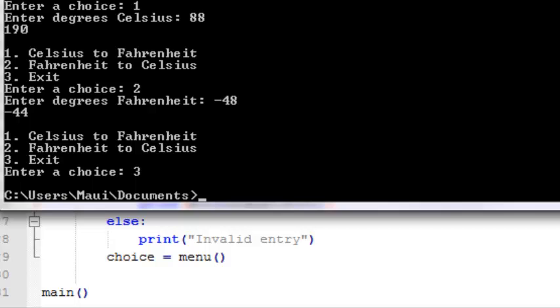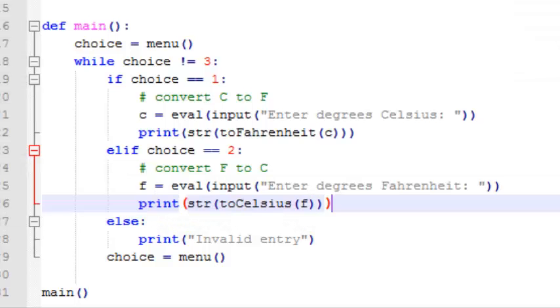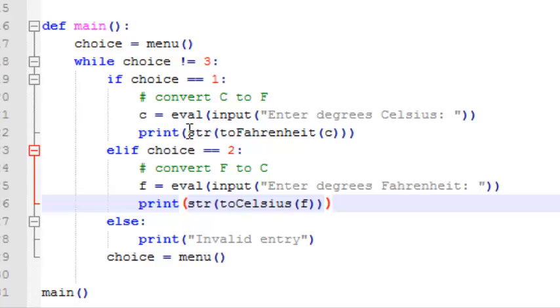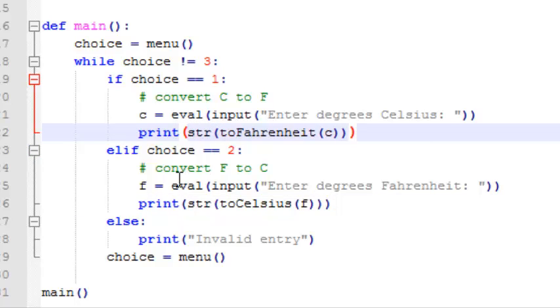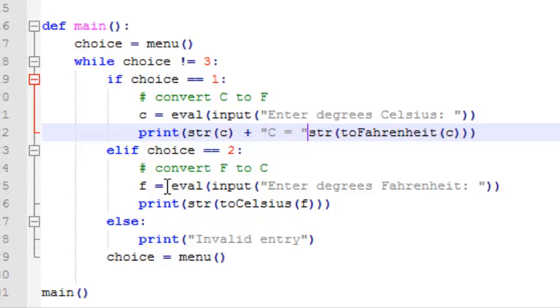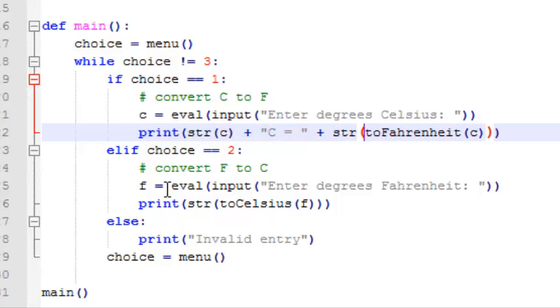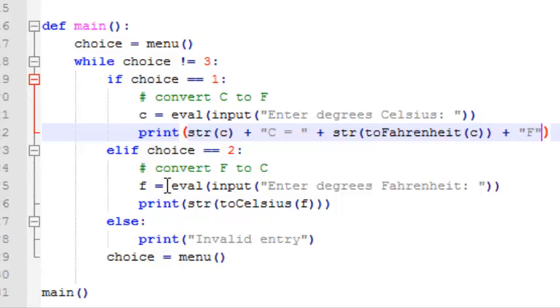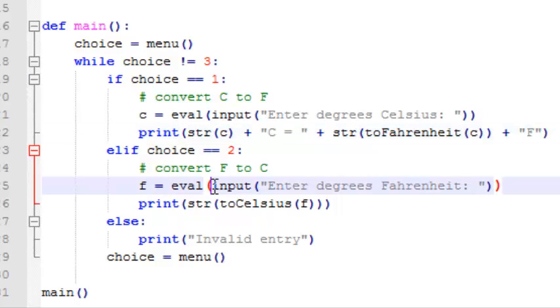now we're going to tidy up our output, now what we're doing right now is just printing the value, what we want to do is print a little explanation of what the value is, so we'll print the input value, and then an equal sign, and then the output value, and then we'll do the same thing down here,